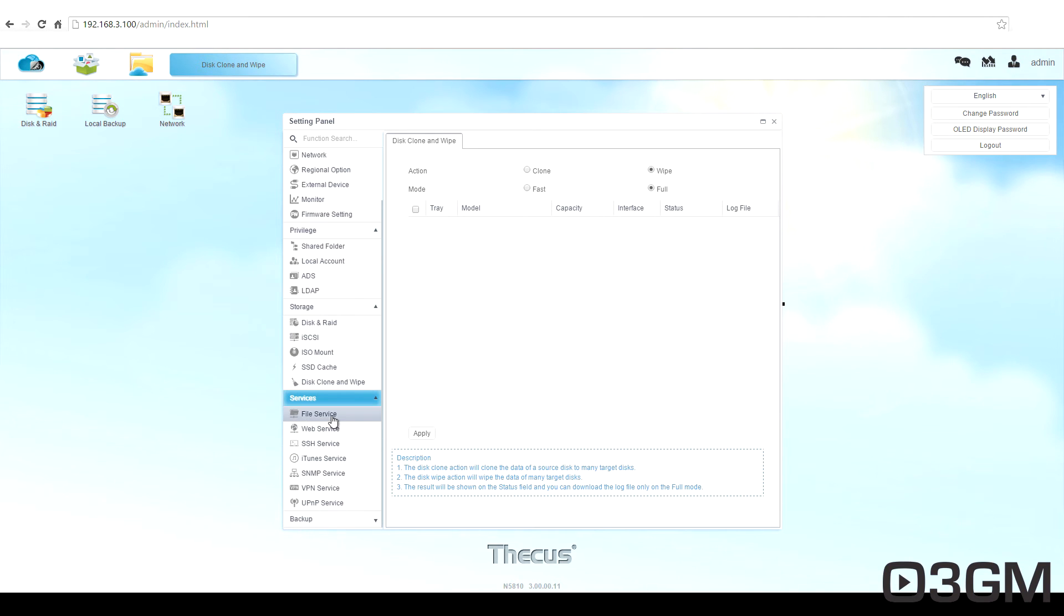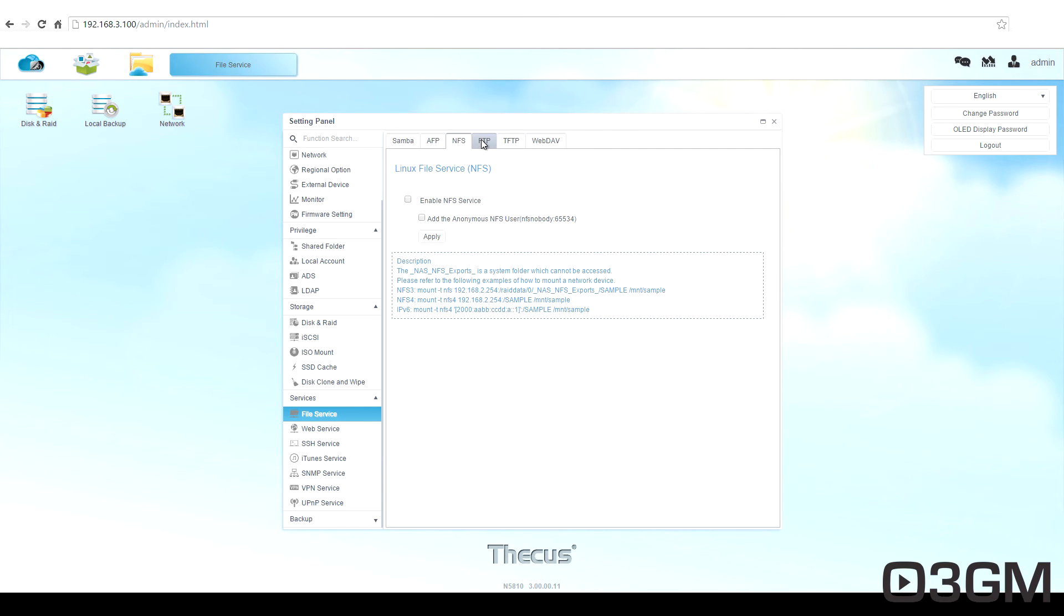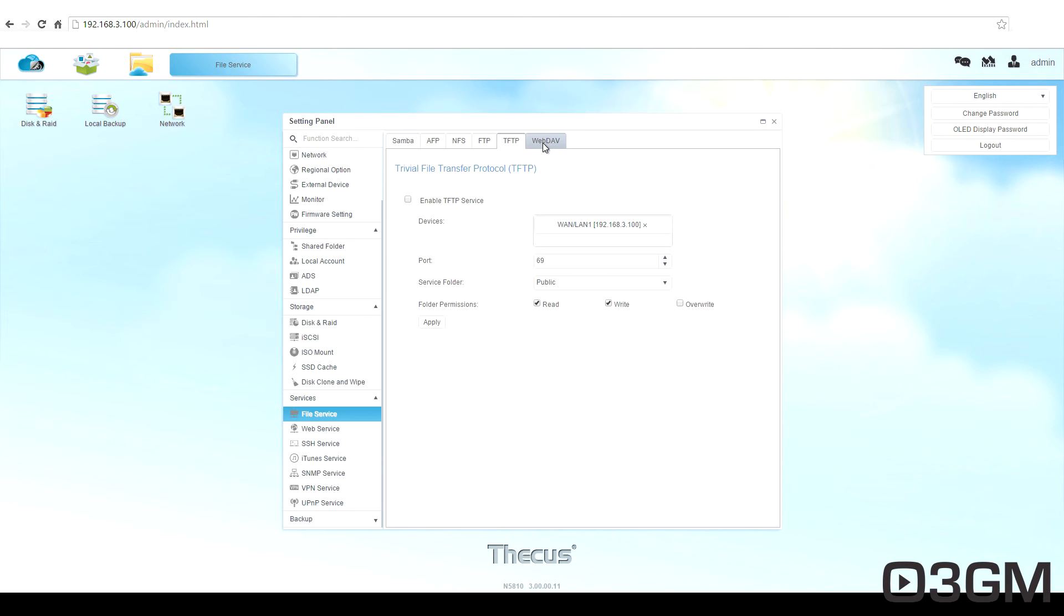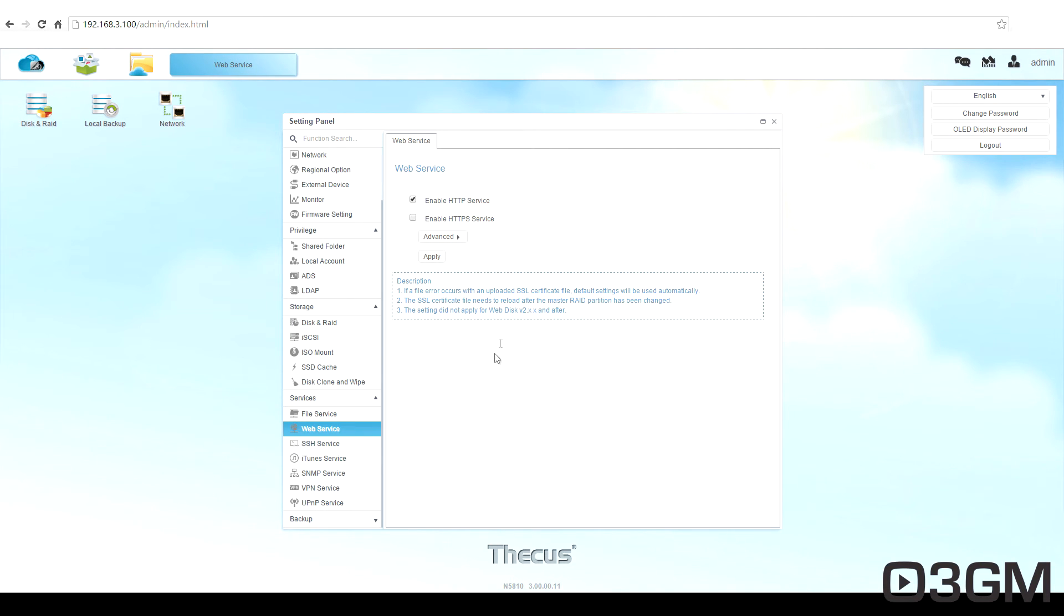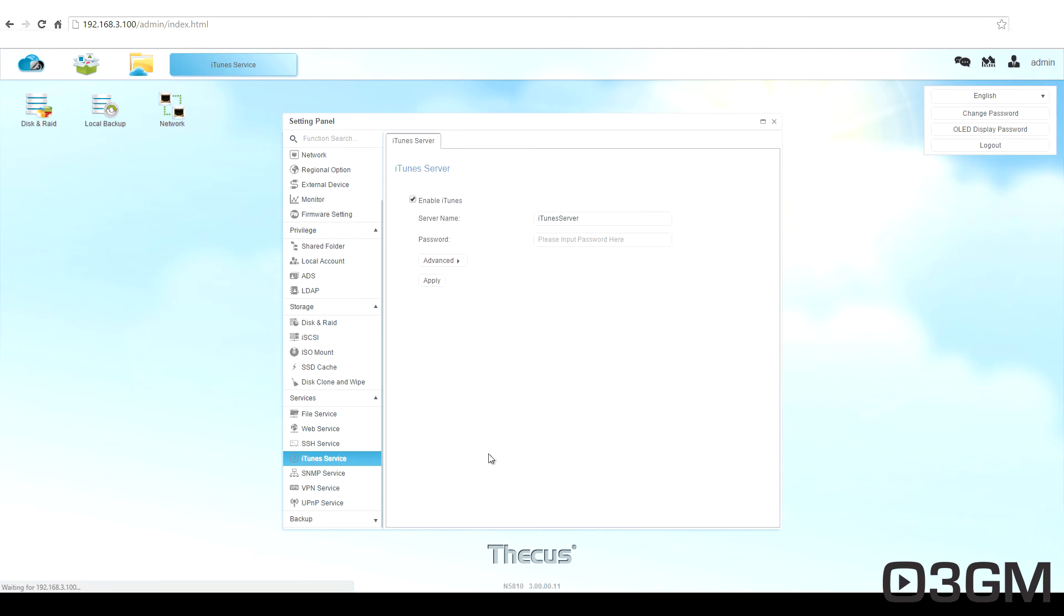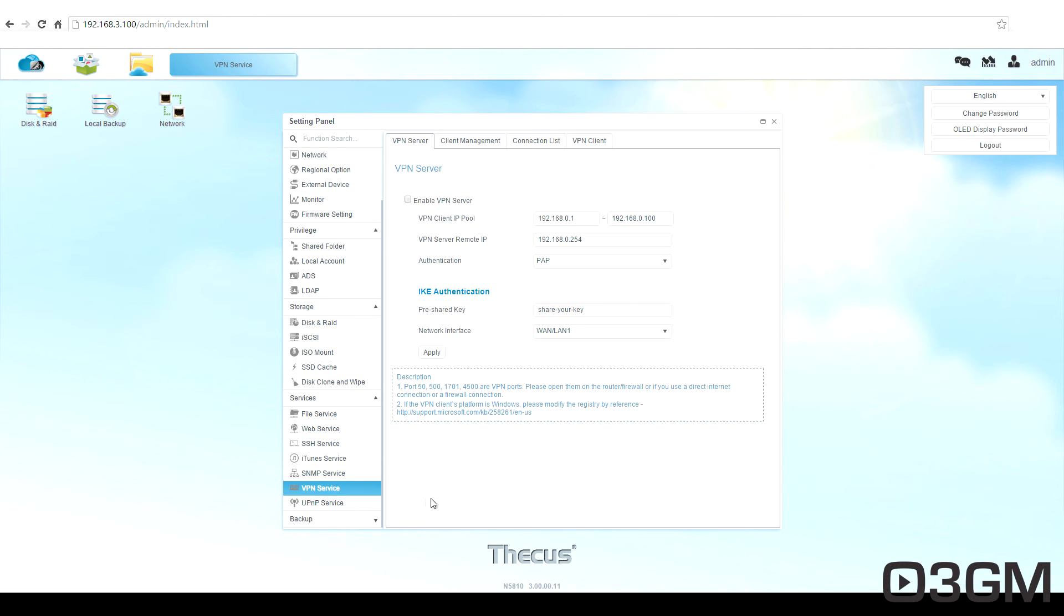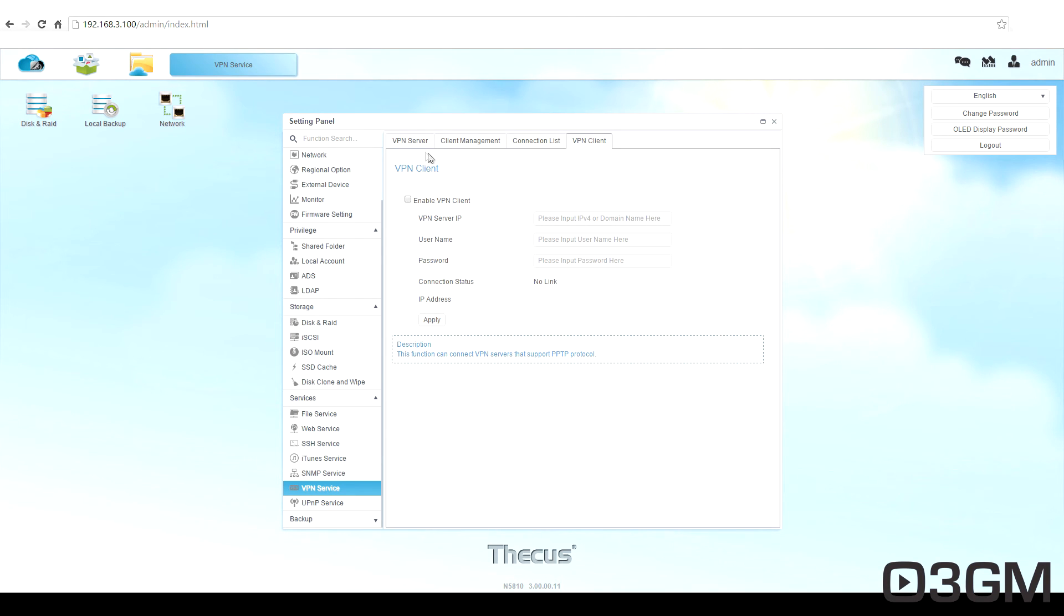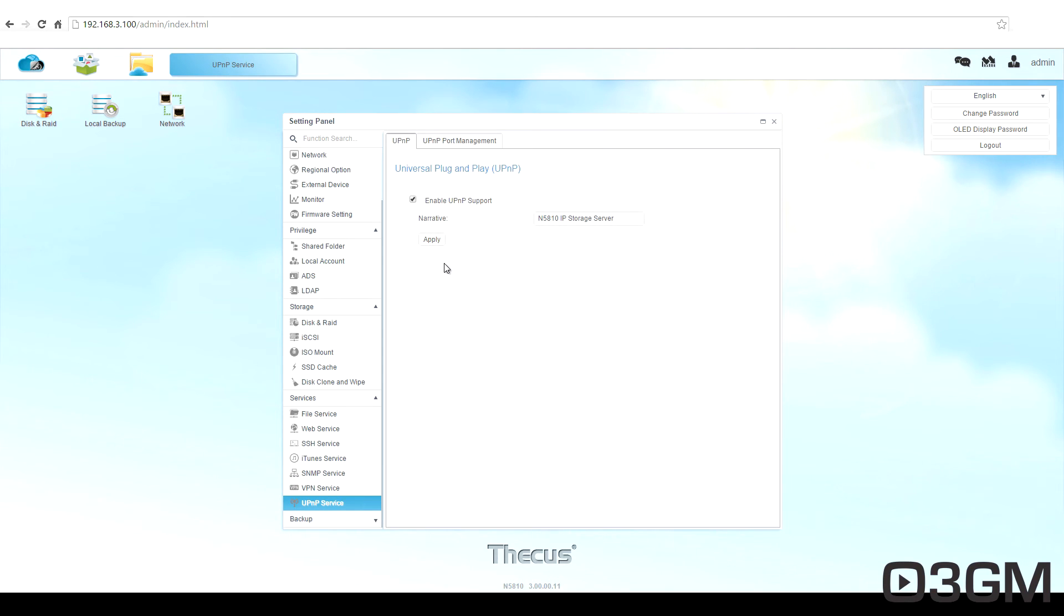Within services, you've got the different file services here, like Samba, FTP, and so on. You've got the web service, you've got the SSH service, iTunes, SNMP service, VPN service. Just go through the different options here so you can see. And the UPNP or the universal plug and play.